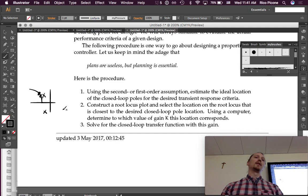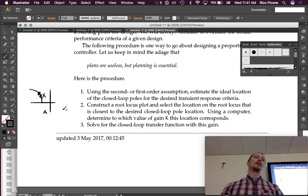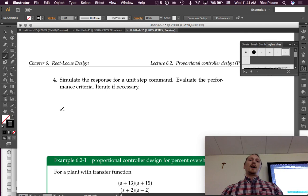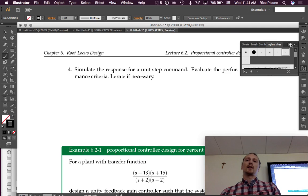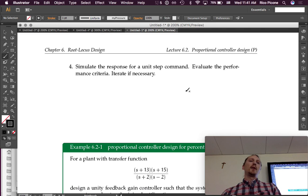Then solve for the closed-loop transfer function with this gain. So use the gain, find the closed-loop transfer function. And finally, simulate the response for a unit step command. When you simulate it, you can evaluate the performance criteria and iterate if necessary. So that's the procedure. It's pretty straightforward. There's not a lot to it.